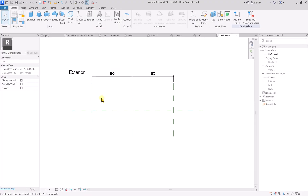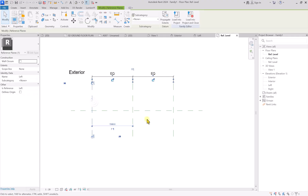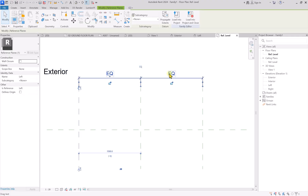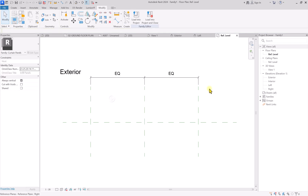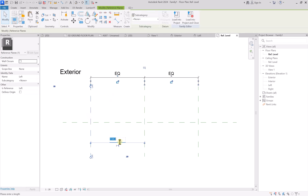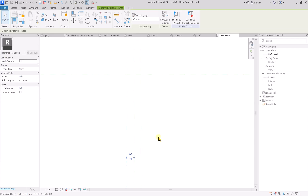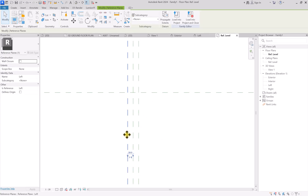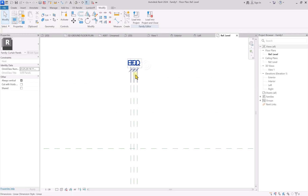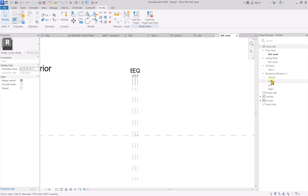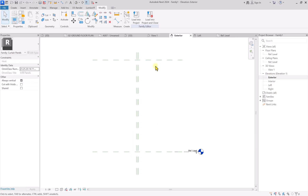Now we are going to create a single geometric panel that we will be repeating. These two dimensions have an EQ constraint, meaning they are equal. So if you change one, it equates the other side as well. I want to make each panel 100 millimeters, so I'm going to change this value to 50. If I wanted 75mm I'd enter 37.5, but 100 millimeters is fine.